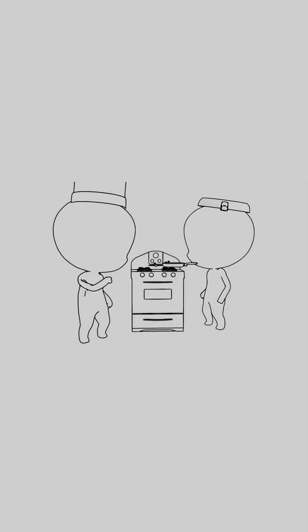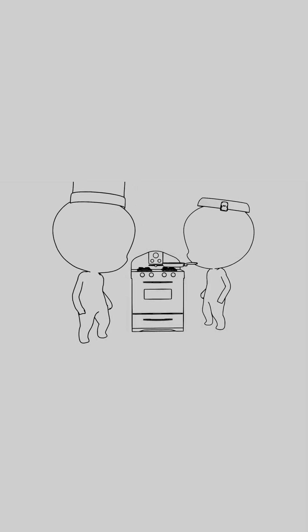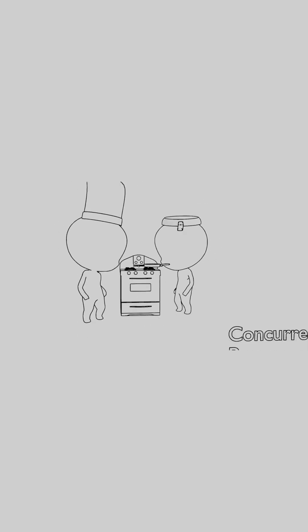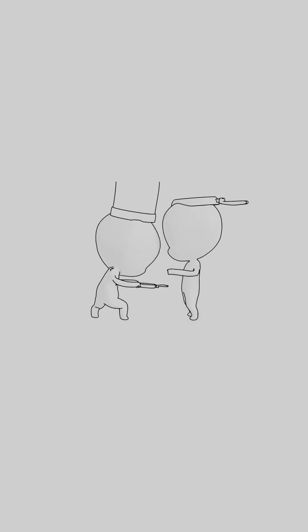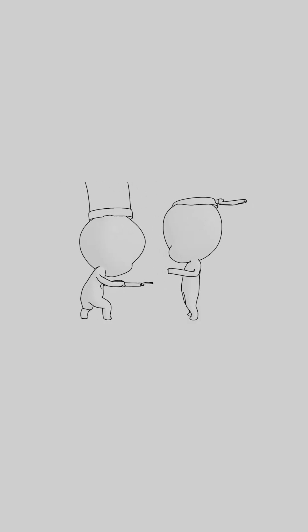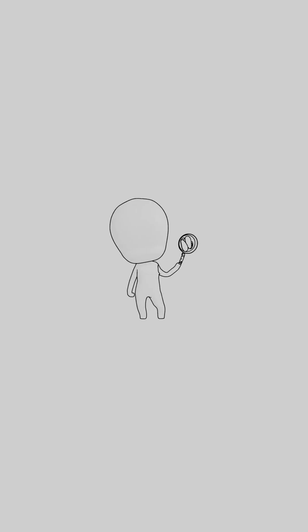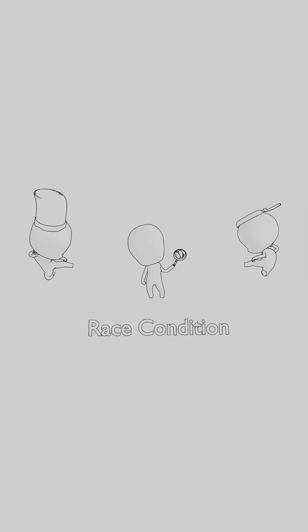Imagine two people cooking in a kitchen. They can work together, sharing utensils and ingredients. That is the idea behind concurrent programming. But just like in the kitchen, sometimes they may want to use the same pot at the same time, which can cause a deadlock. This is called a race condition in programming.